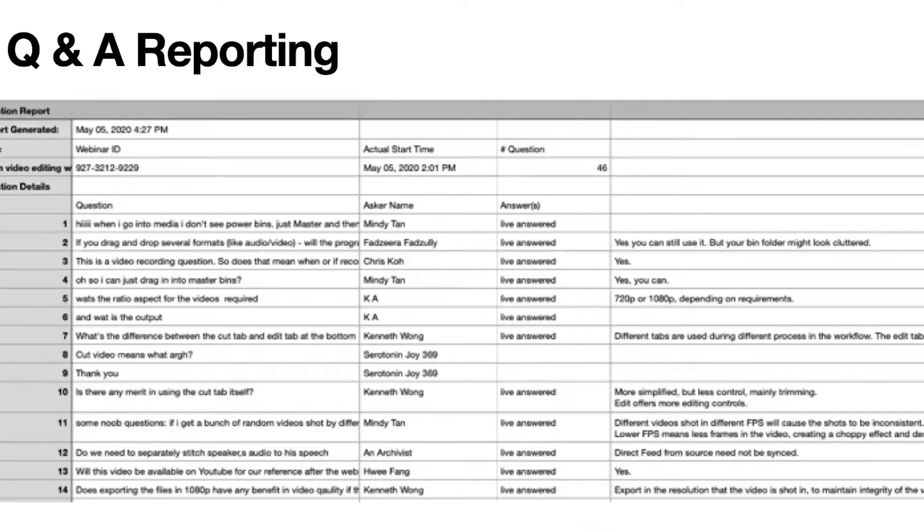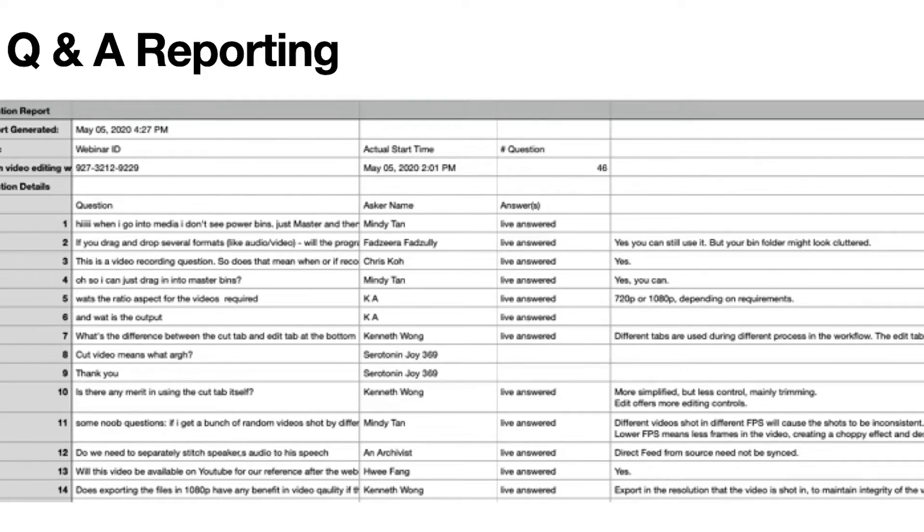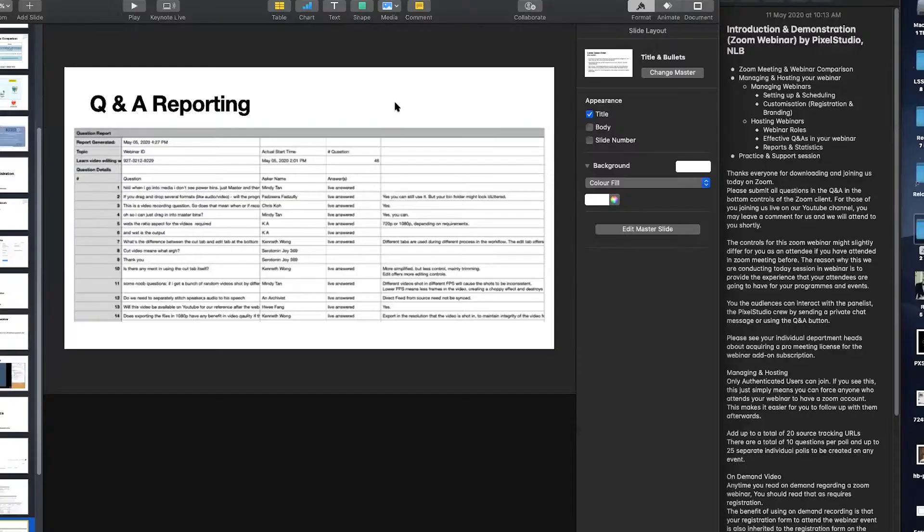Another report that I want to share with you guys would be the Q&A reporting. Say, for example, the questions that you raised, your audiences raised up in your webinar, they are all recorded. And you can easily see their questions being asked and the answer to their questions.